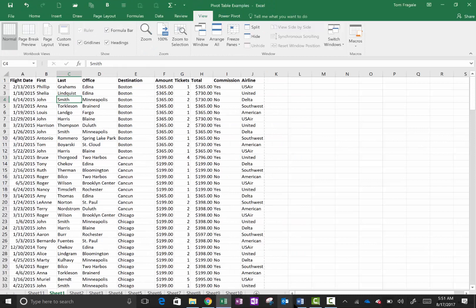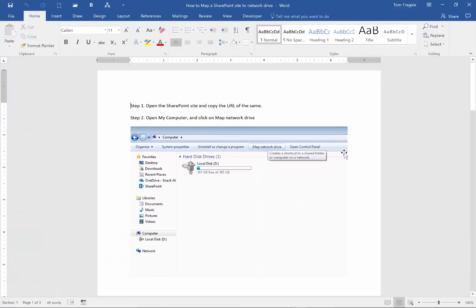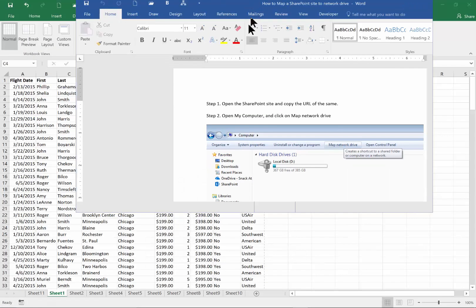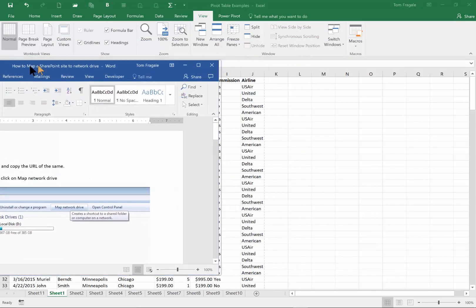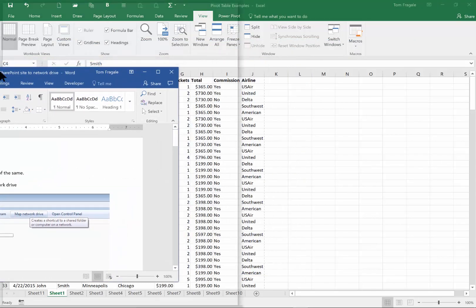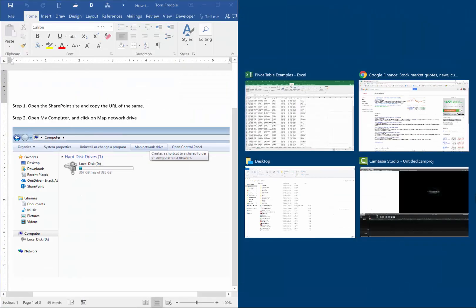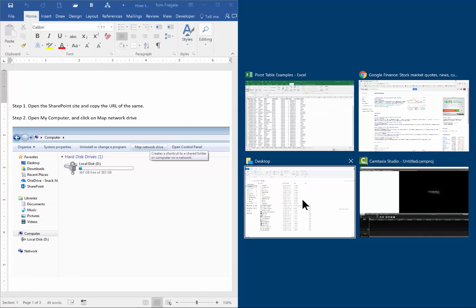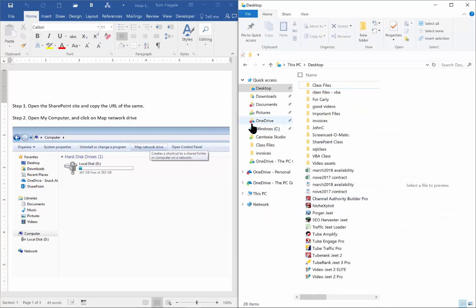Let's maximize both of those windows and try that again. I'll maximize the Excel spreadsheet and the Word document. Move the mouse up to the title bar, hold down the left mouse button, drag it over to the left or to the right until you see the ghost image, then lift your finger. It'll ask you which of the other windows you want to fill on the other side. Now both windows are displaying — each one is taking half the screen.